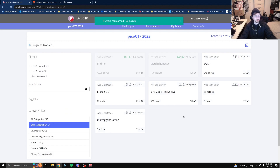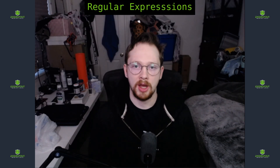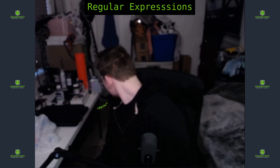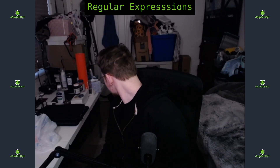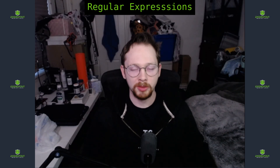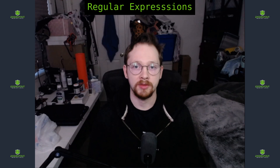Hey, great! That wasn't too bad. So let's talk about what we did there. We were able to use regular expressions to pull the flag out of a database.